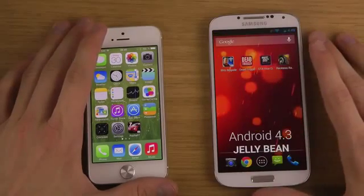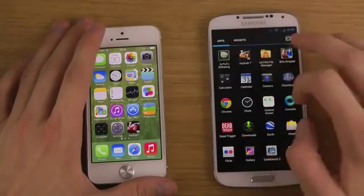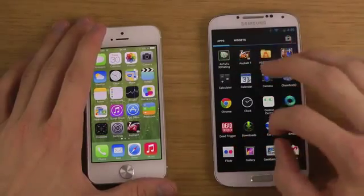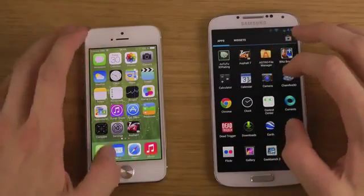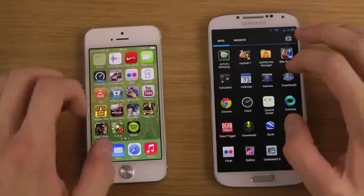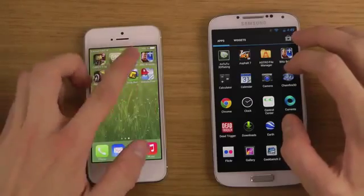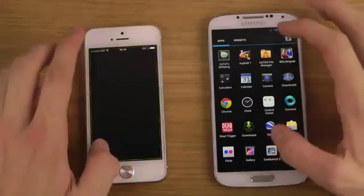So I'm just going to go here to the app that we'll be trying out first. We'll be checking out the benchmark scores in an app called Geekbench here.